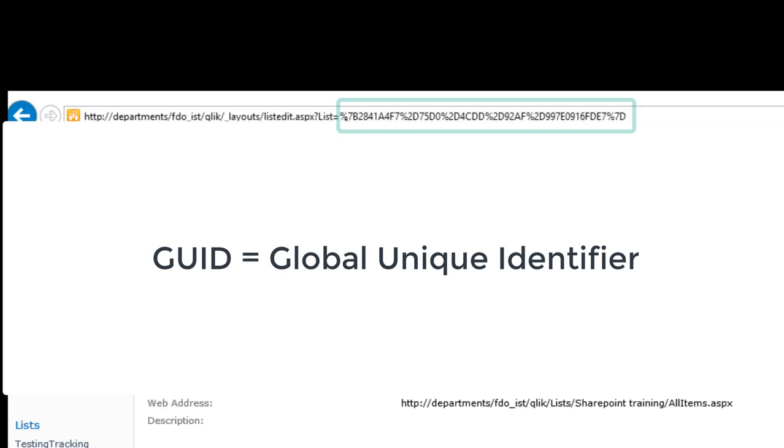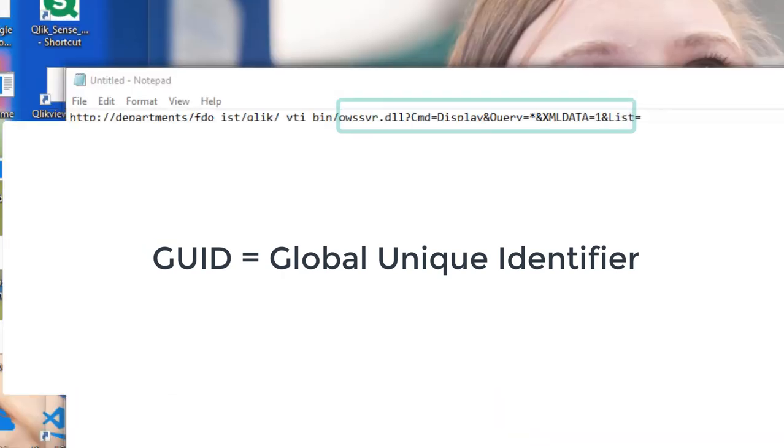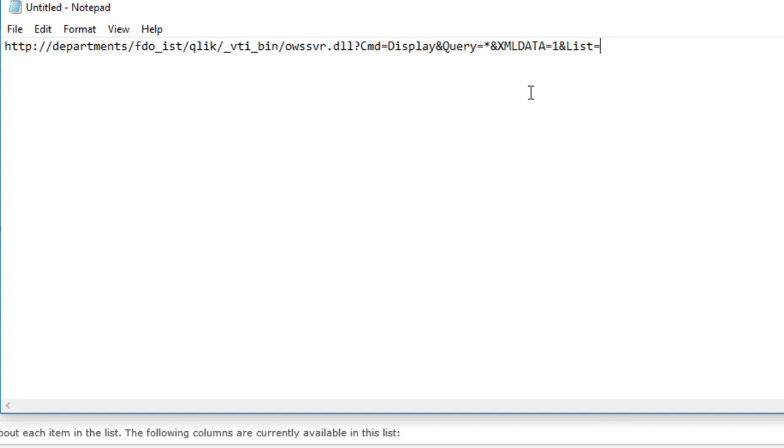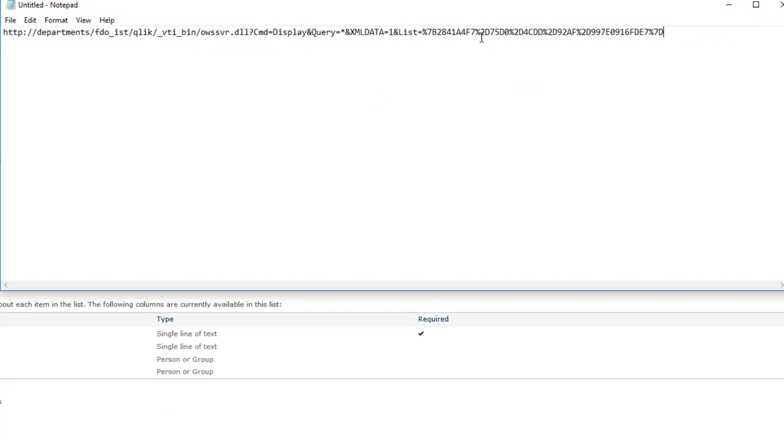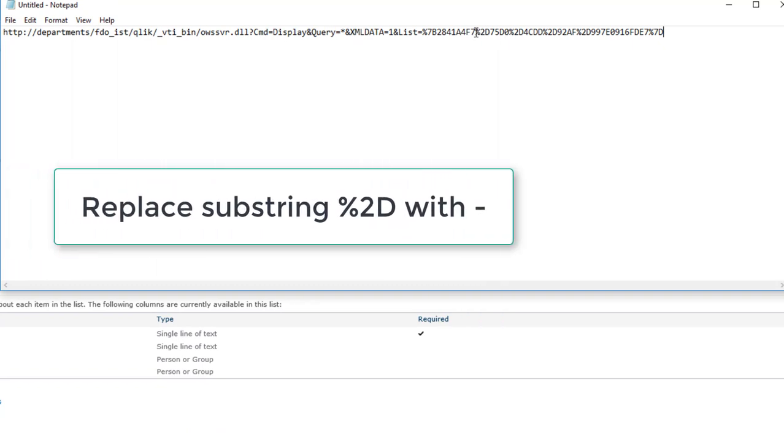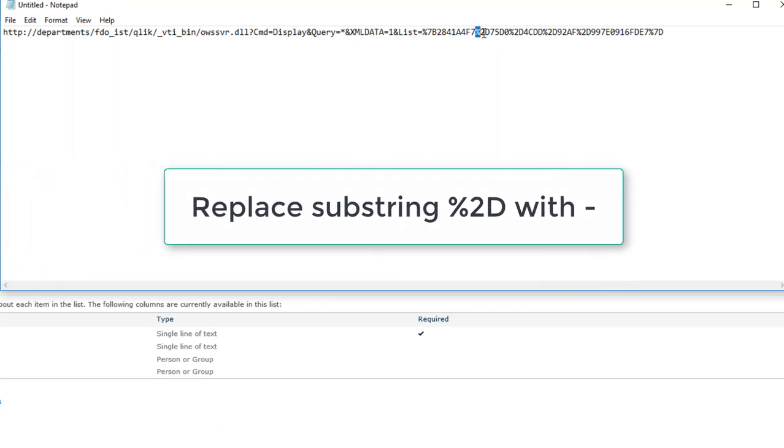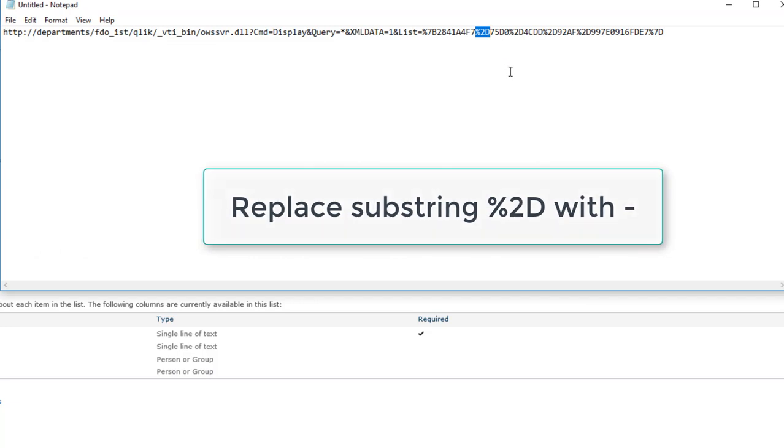What you do is copy the entire list ID and then in notepad you should append it to this URL. Let's just paste it here. The trick here is if this particular GUID has %2D embedded, we need to replace that with hyphens.